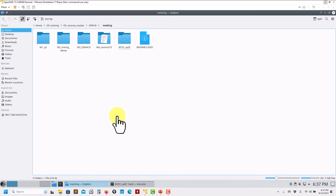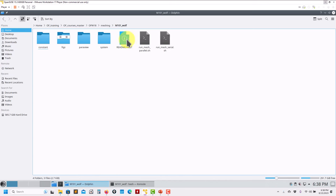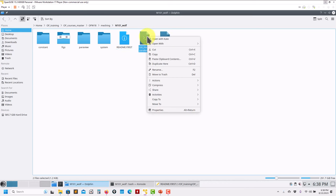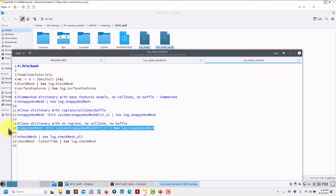It took almost half an hour to address the basic theory, so now let's move to the practical part. I'm working in OpenFOAM 10 using a virtual machine. Here is the data structure — we have four tutorials. Let's start with tutorial NM101. In every case you'll sometimes find a readme file with guidelines. There are also automatic scripts to run the case automatically. I'm going to use the serial one, which reads a specific dictionary and executes the steps.